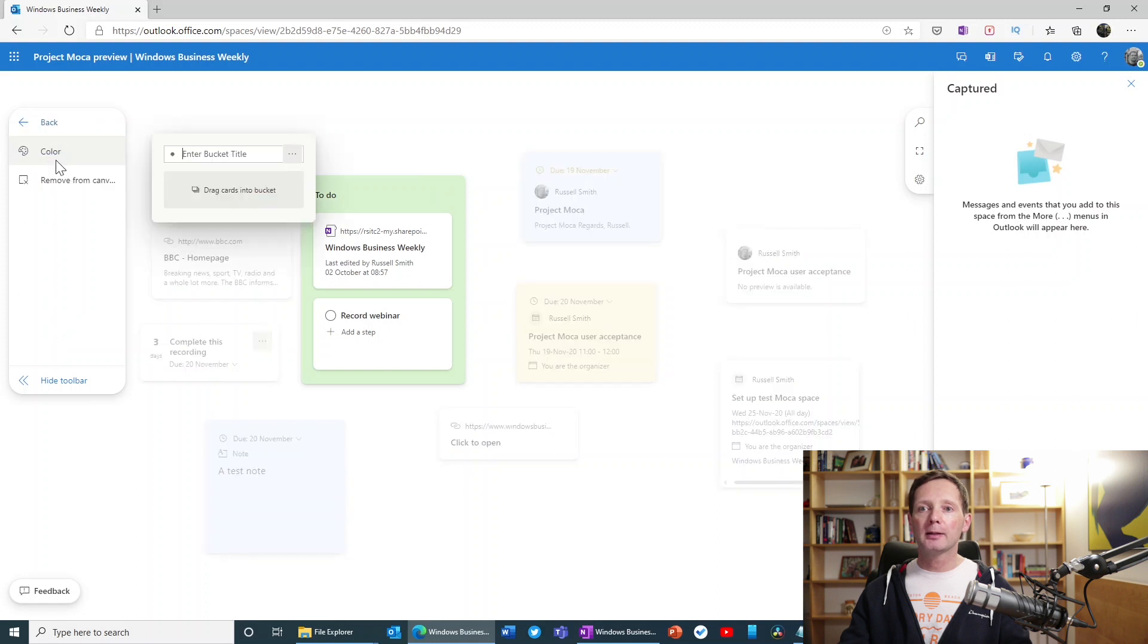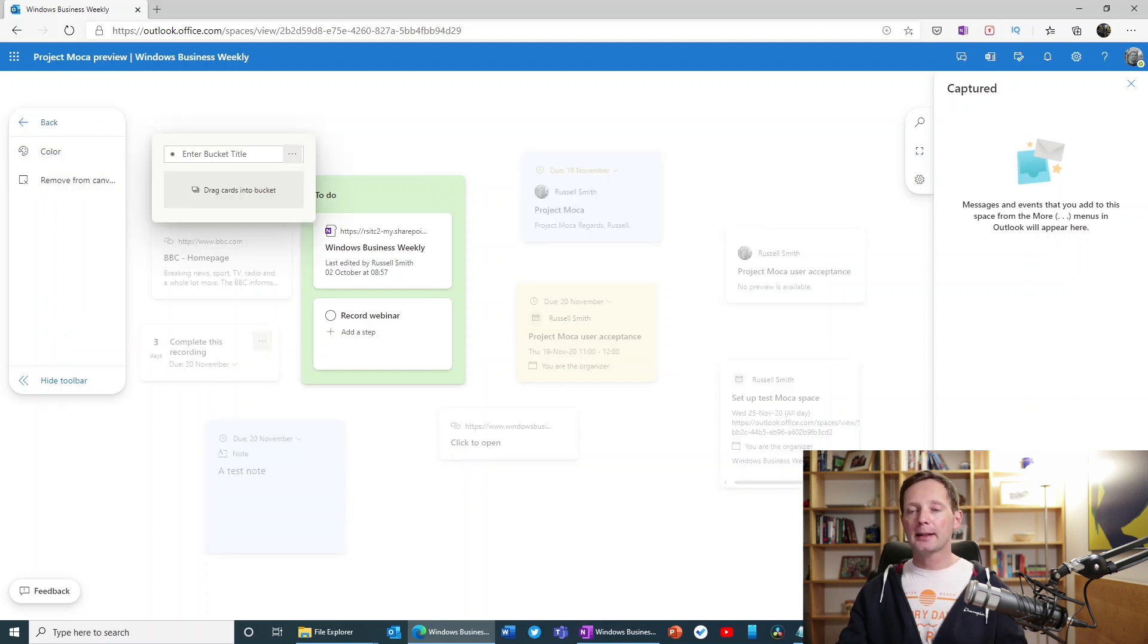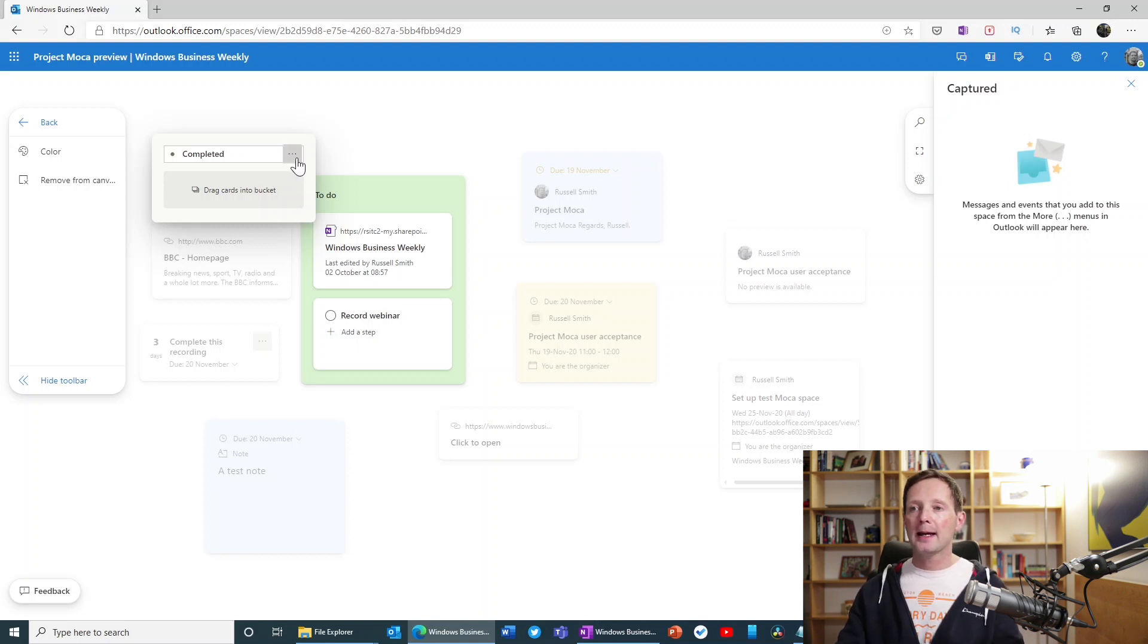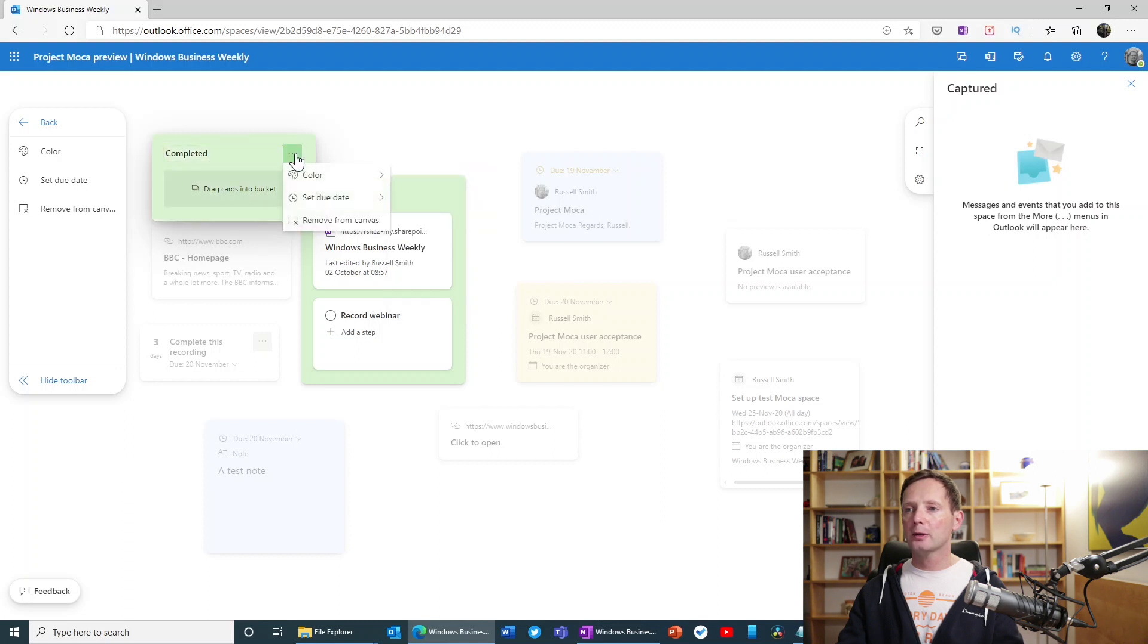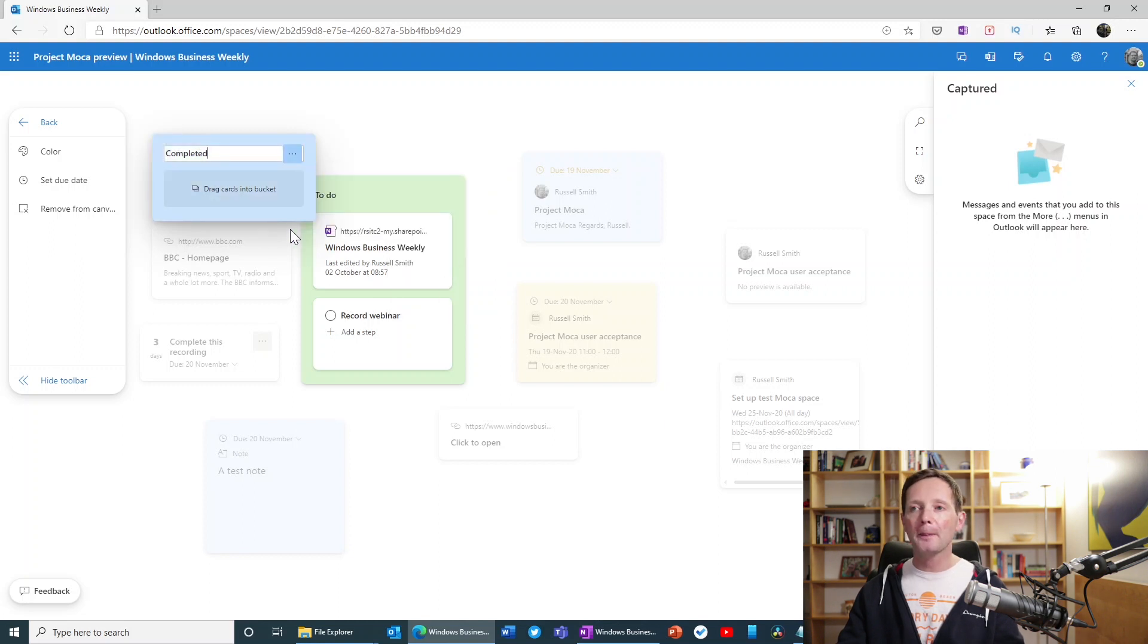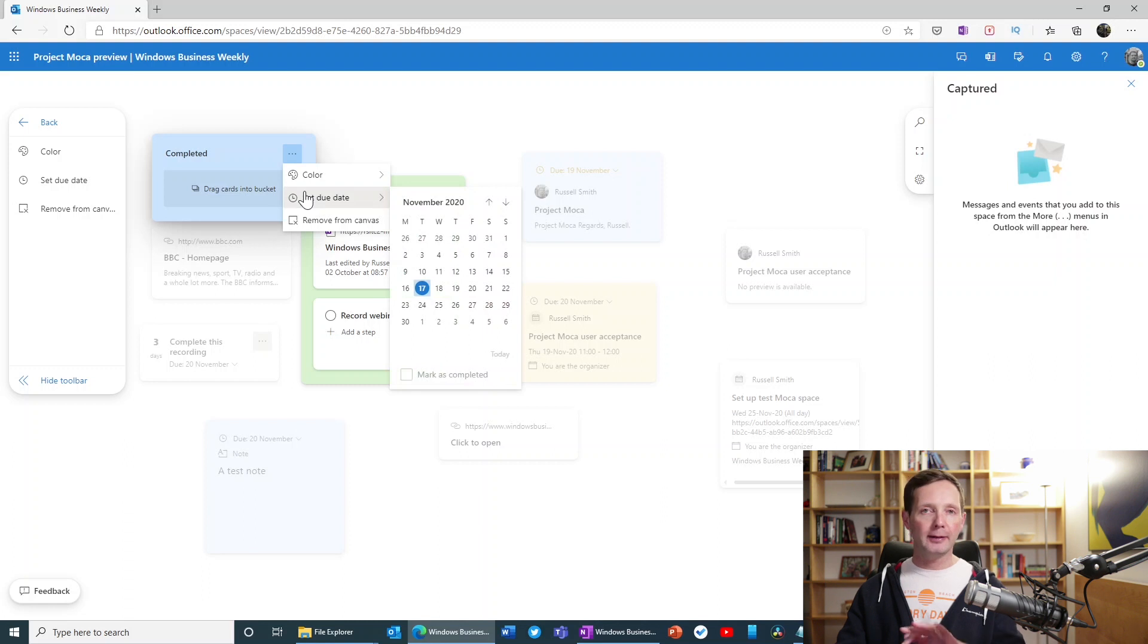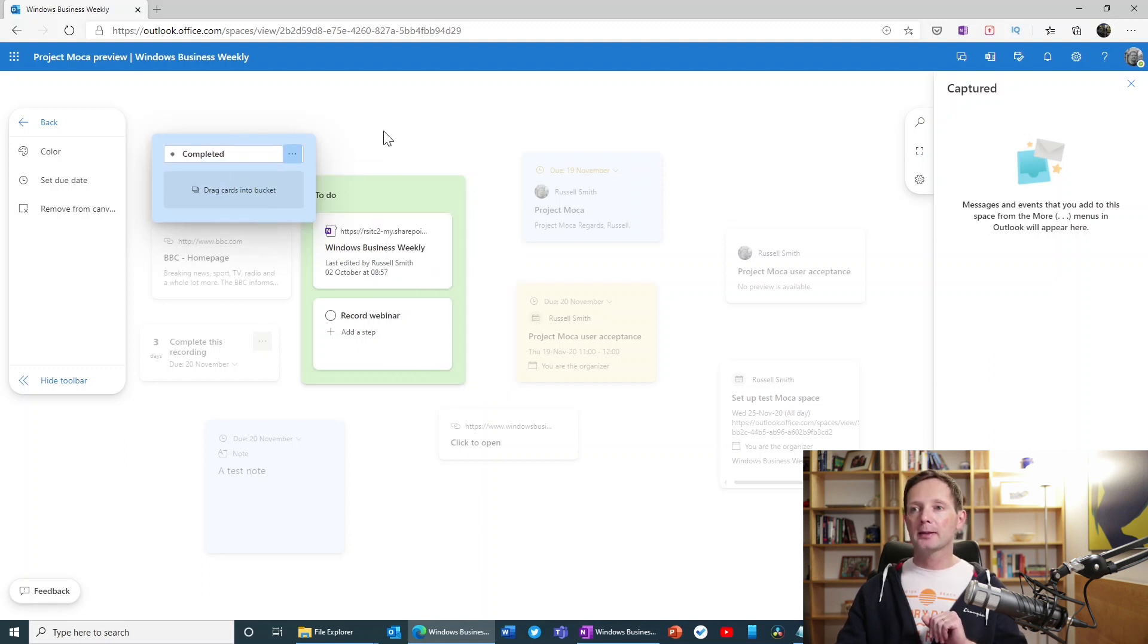So to create a new bucket, I just click Bucket here. I'm going to say, let's call this Bucket Completed. And what I'm going to do, I'm going to set the color to green. And then let's sort of a green there. So let's set it to blue. Okay. And I can also set a due date for everything that goes into that bucket if I want, but I'm not going to do that right now. And that's it. I'm done.